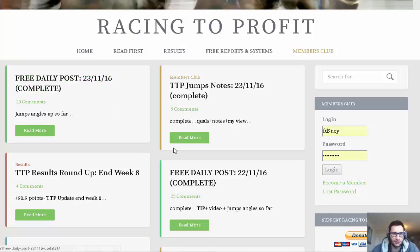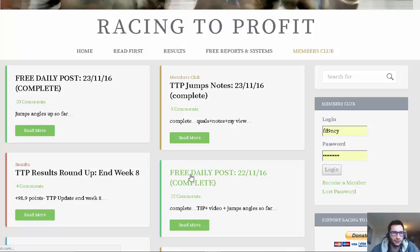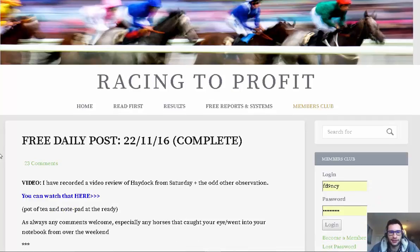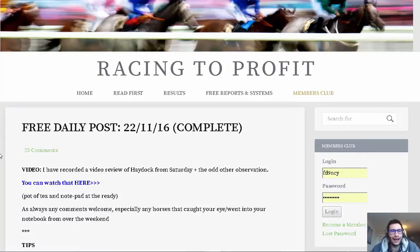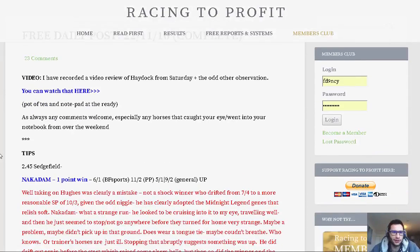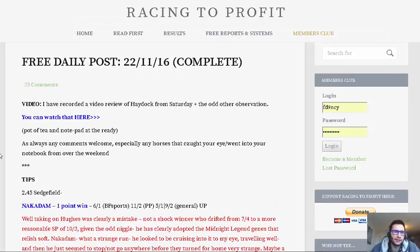I will dive into the free daily posts now and just explain the two main bits to that. These posts are always completed by 10 a.m. on the morning of racing at the very latest, Monday to Friday, 11 a.m. at weekends - that's mainly because sometimes I enjoy a lie-in. I also try and put some of the content the evening before racing as well.